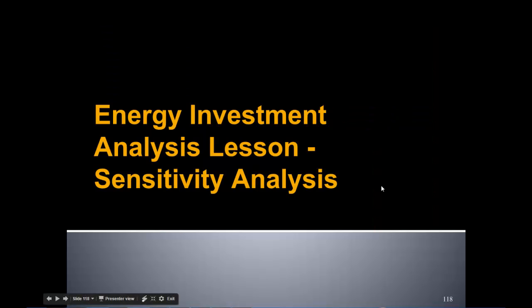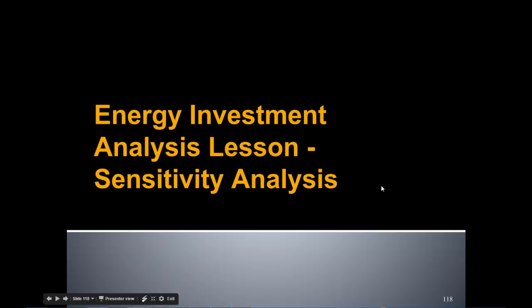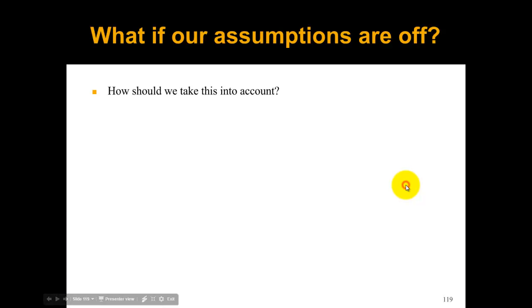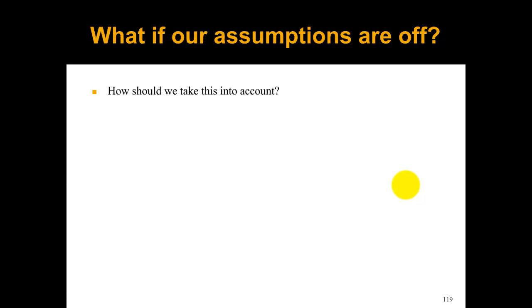This energy investment analysis lesson is on sensitivity analysis. Sensitivity analysis answers the question: what if our assumptions for our lifecycle cost analysis are not right or what if they change? You could see this being the case all over the place, especially if your assumption is gasoline price or something really volatile like that. We don't want to just throw up our hands and give up because we can't take this into account. We want to figure out a smart way to take this into account.